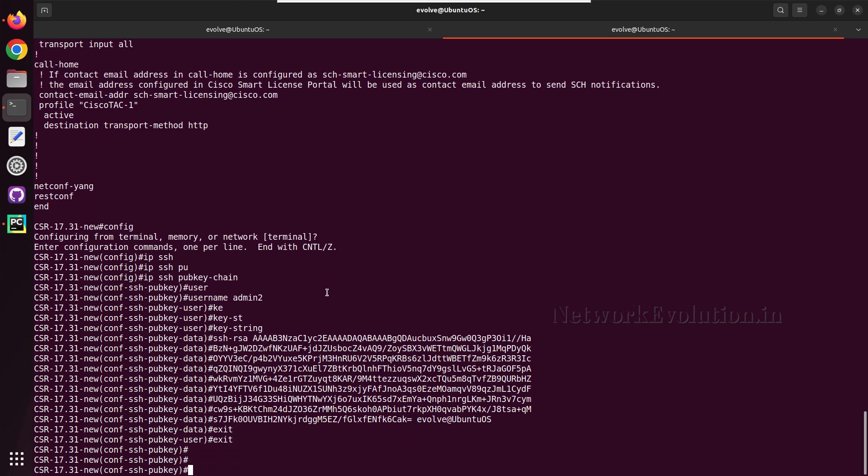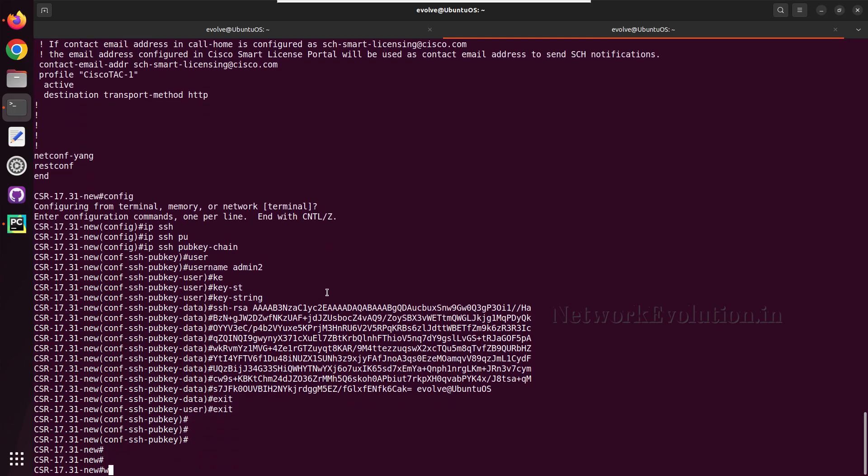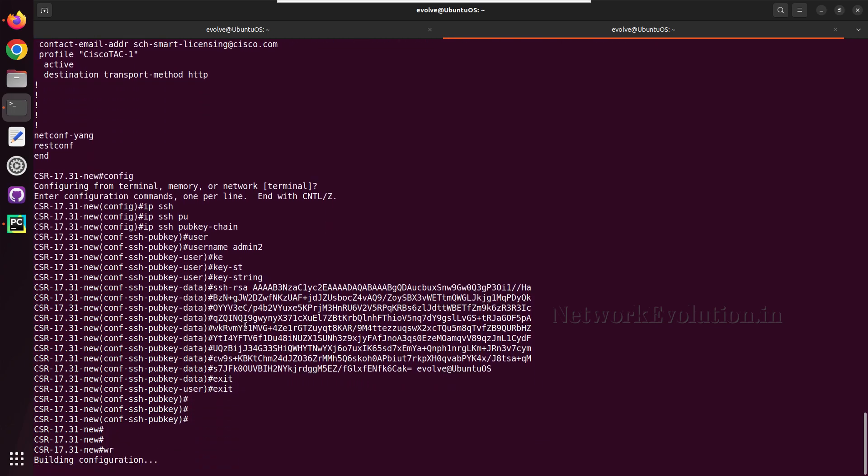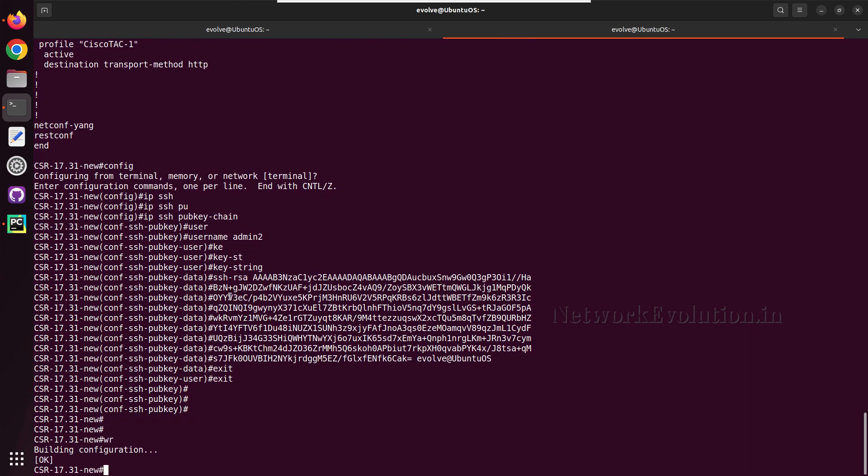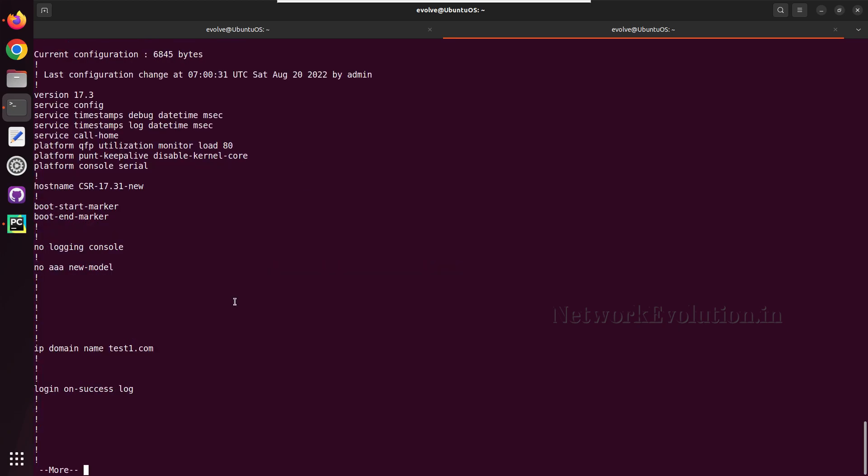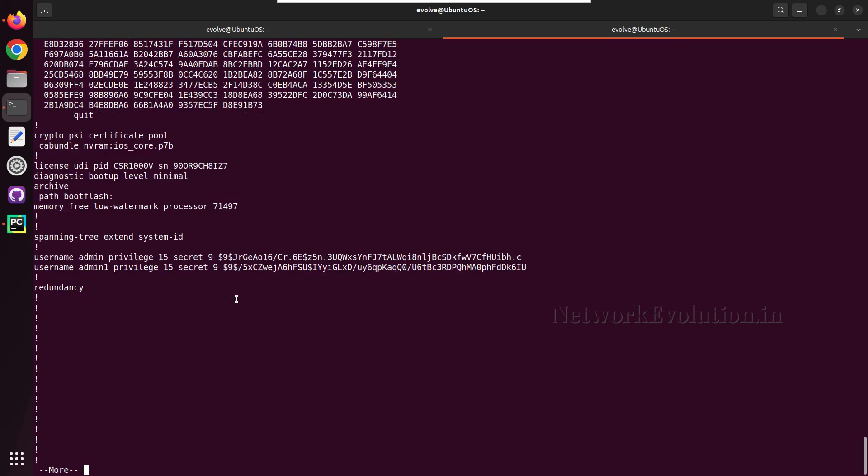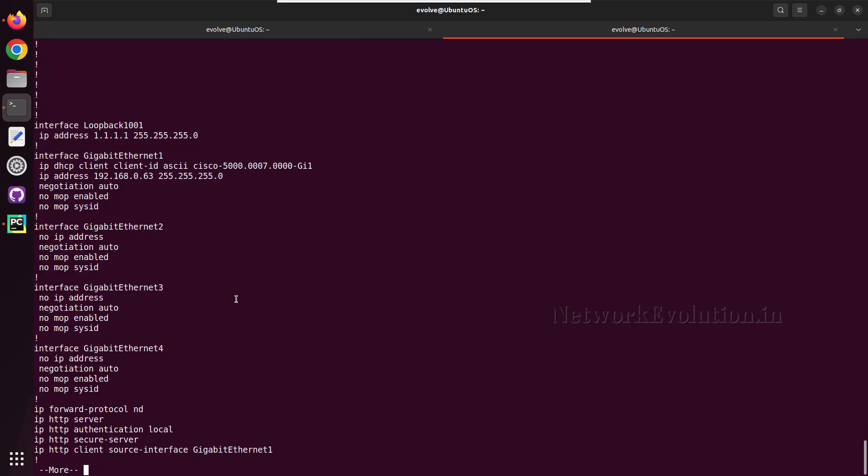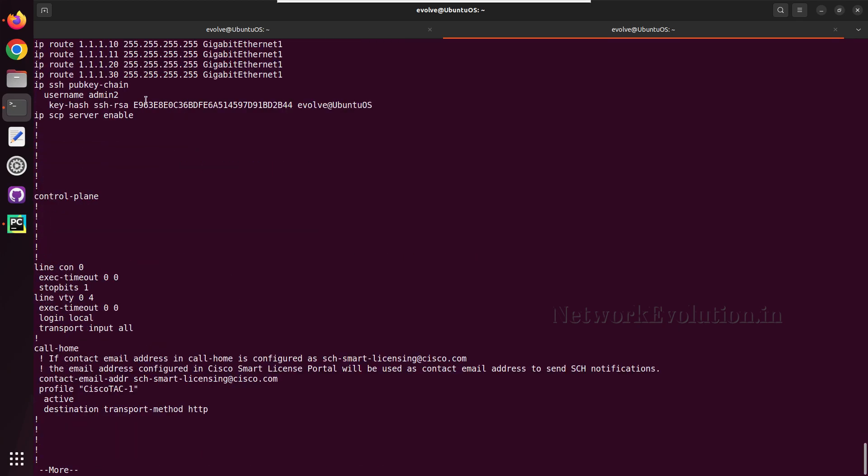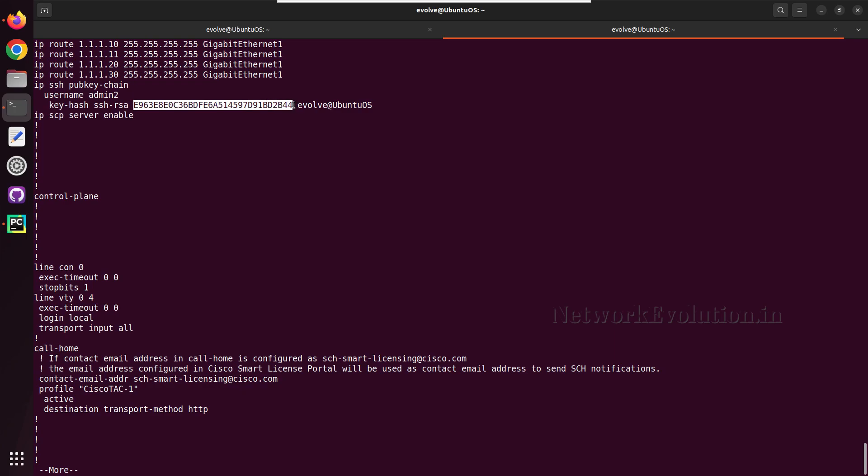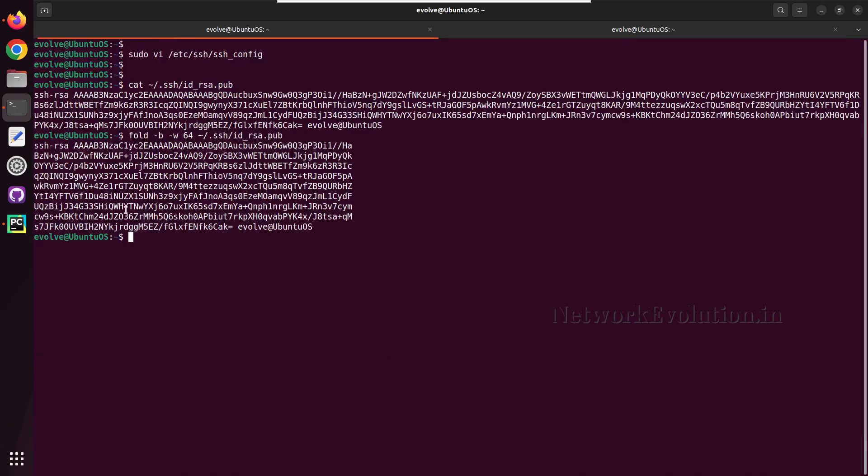Then we can write the config and execute show run command, and we will verify the current RSA key. The key file, the hash of this key file is 2b double 4.